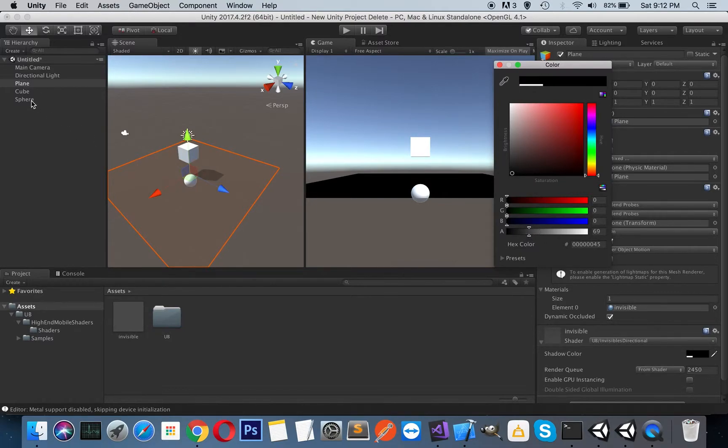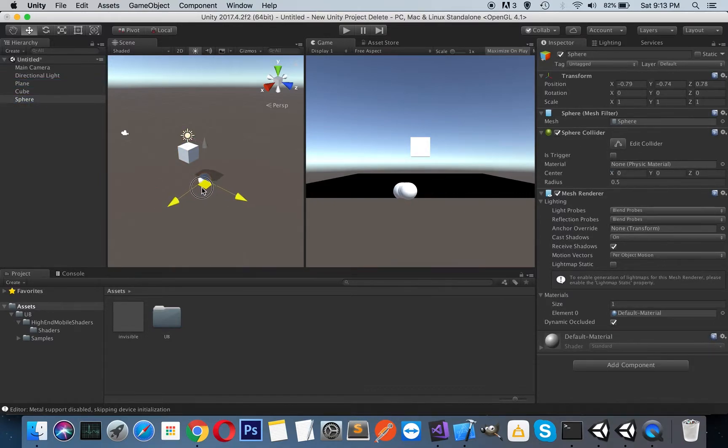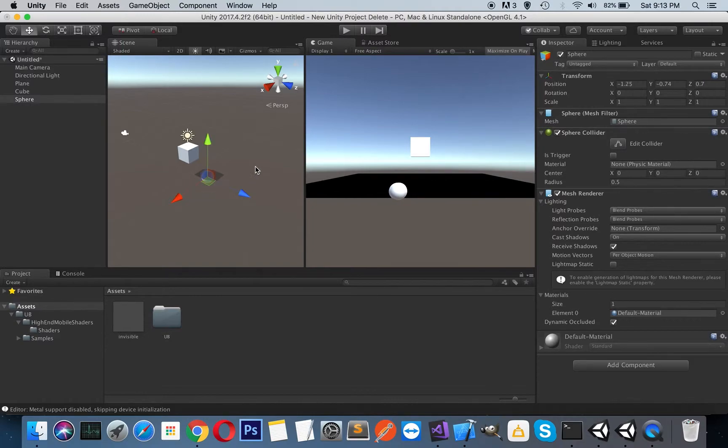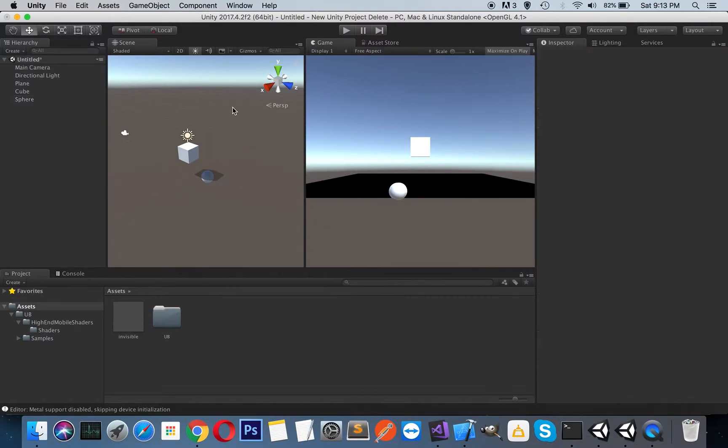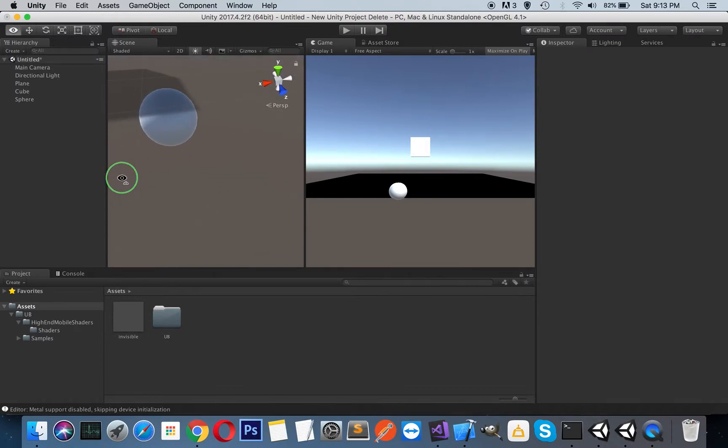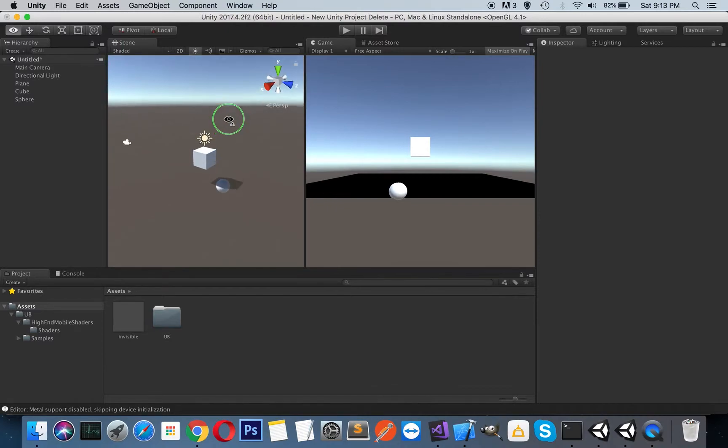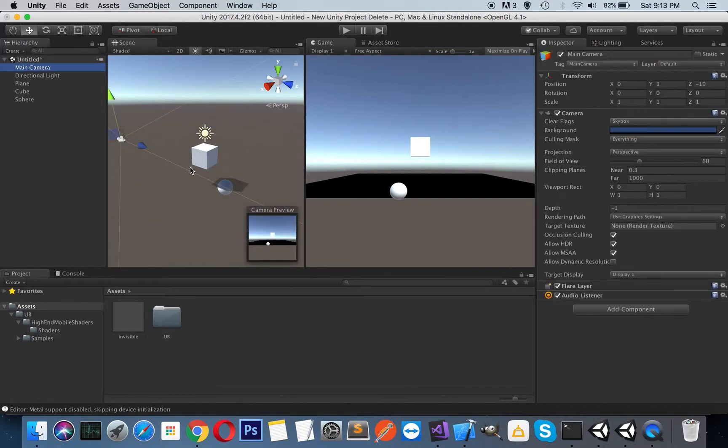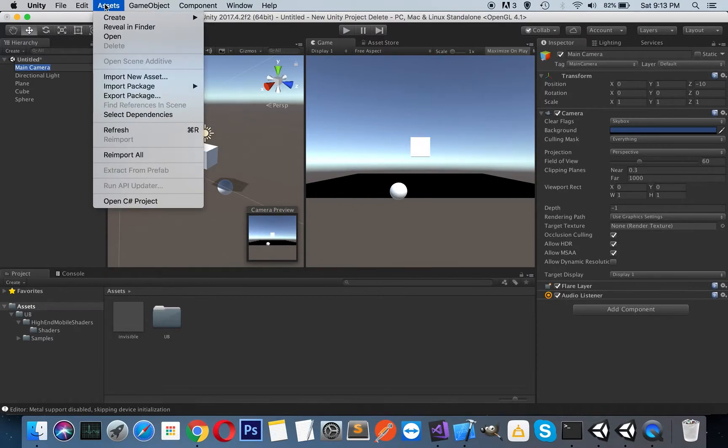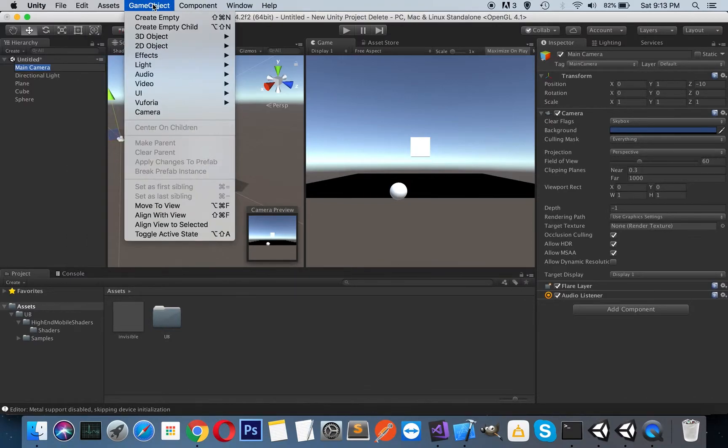And as you can see if I move sphere under the plane you can see the transparency and everything just works fine. But if you look to the game view, let's focus our camera on what we see. So if you select your main camera and save, edit, sorry, game object align with view.